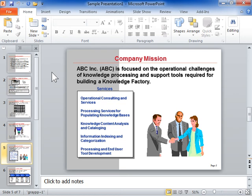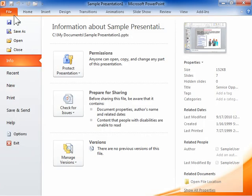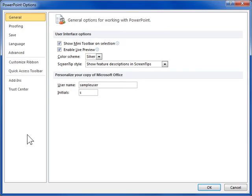Automatically Save Versions of Presentations. With the Office AutoRecover function, it is now possible to automatically save different versions of a presentation. On the File tab, click Options. Click Save.